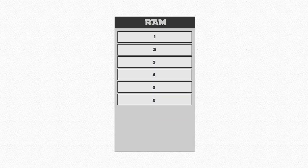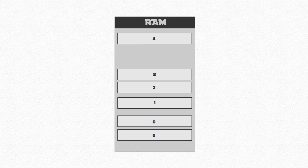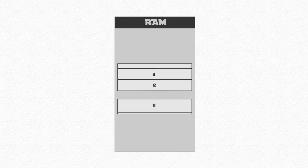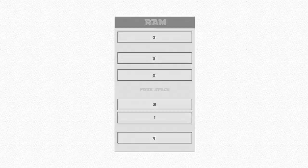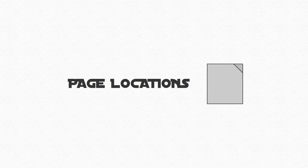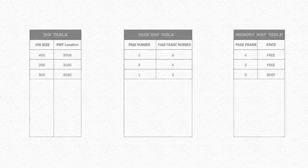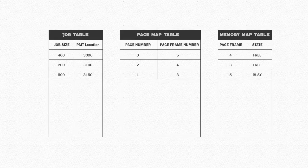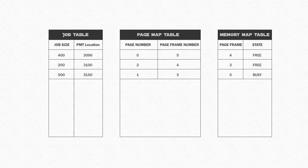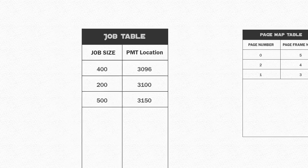Now this is a more efficient scheme, but it does come with complications. We need a way to keep track of all the page locations, which increases complexity in the operation. Through the use of three tables stored in part of the main memory, we can keep an eye on locations of various jobs.